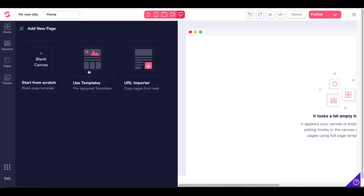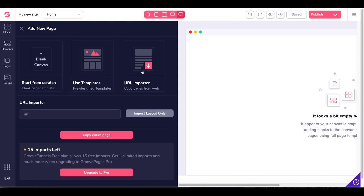Start from scratch, use templates and the URL importer, copy pages from the web. When you click on that, you'll see right here, that you have the URL importer where you can import the layout only, or you can copy the entire page.